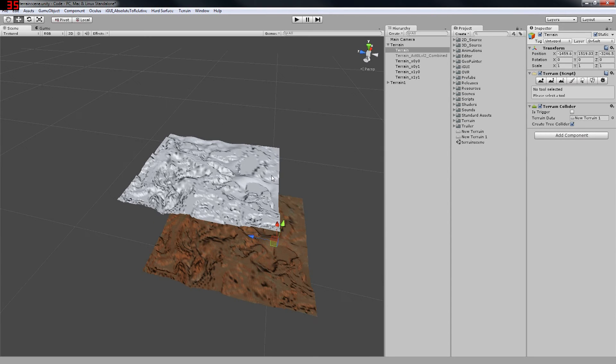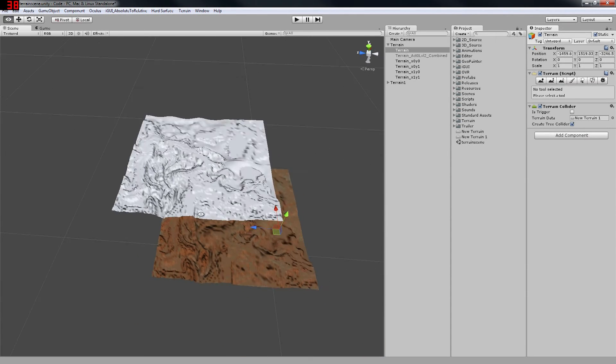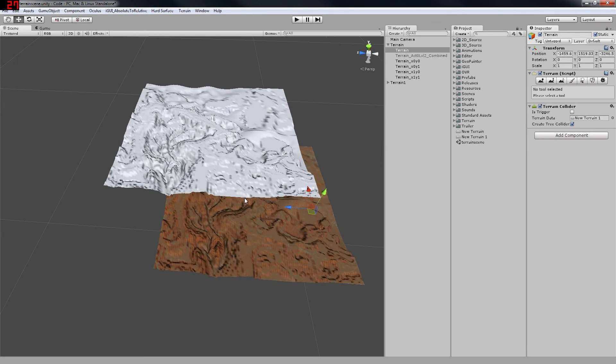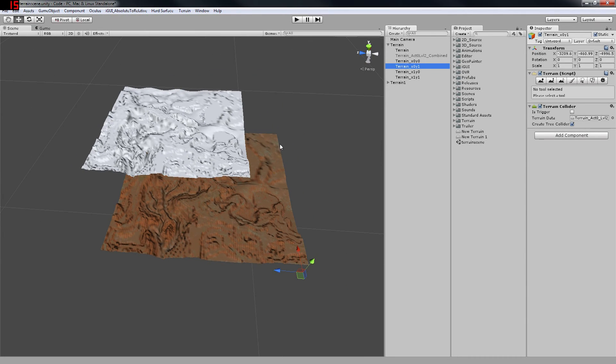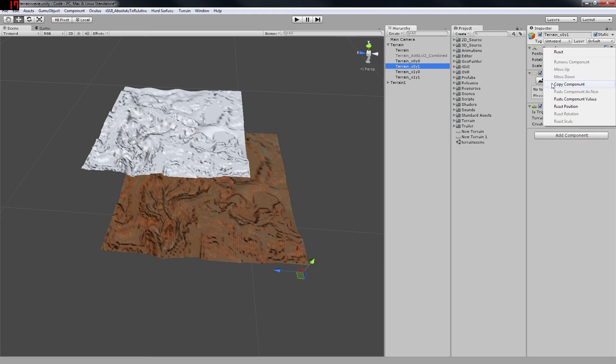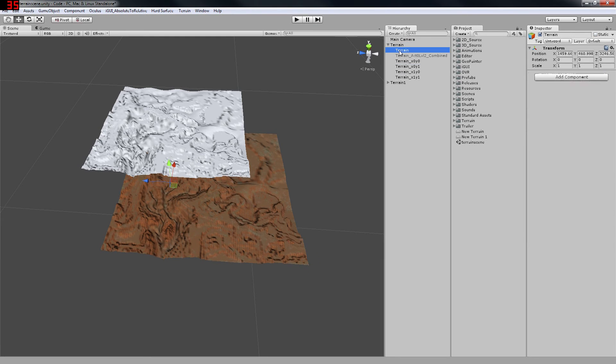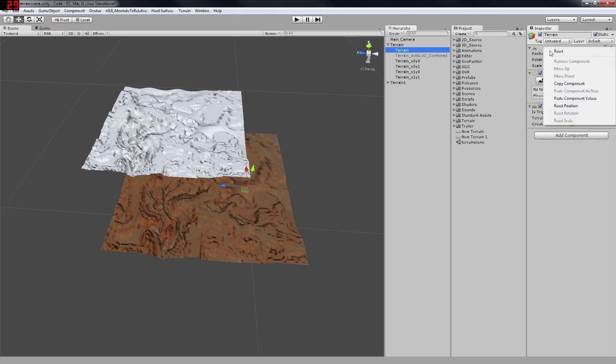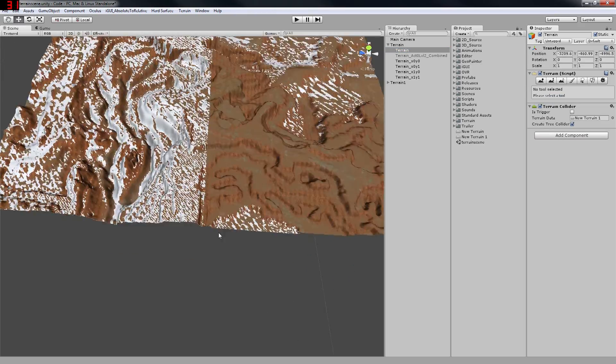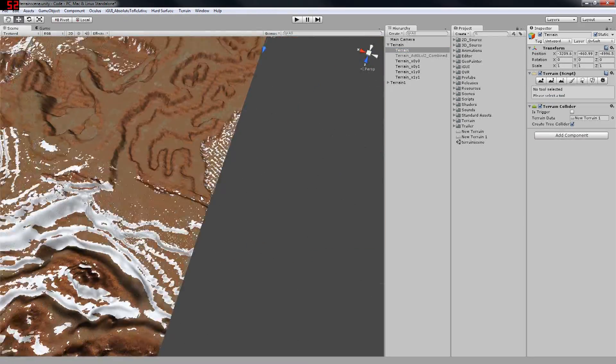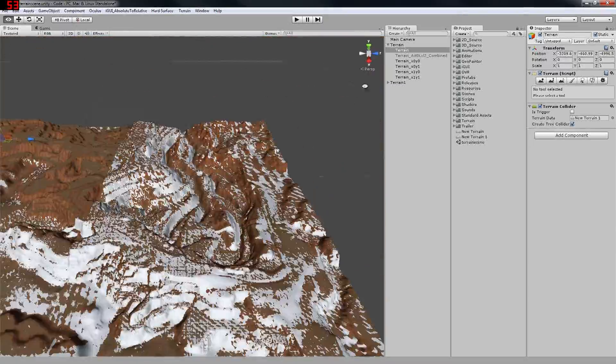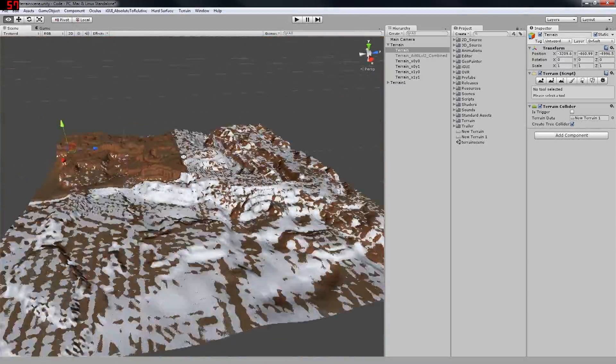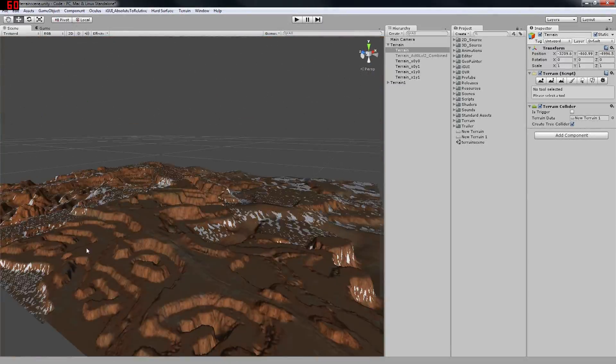So let's line it up to make sure that we didn't lose any resolution or data when we combined these height maps. To do this quickly, we're simply going to copy the transform values of one of our terrain pieces. And this lovely Z fighting confirms that it is the same piece of terrain, essentially.